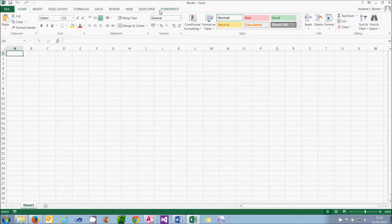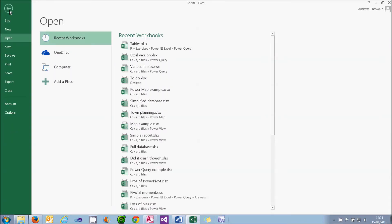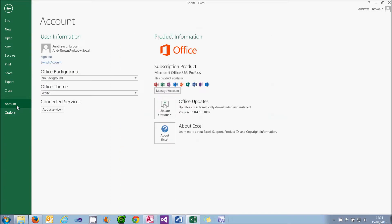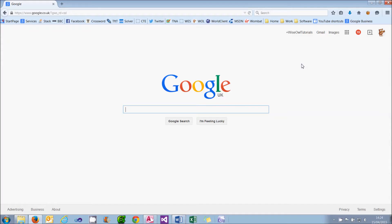The first thing to do is find out whether you'll support running Power Query. You can do that by choosing the File menu in Excel 2013, going to Account. You can see that I'm running Microsoft Office 365 Pro Plus. As long as you've got the words Pro Plus or Professional Plus or something similar, you should be OK.